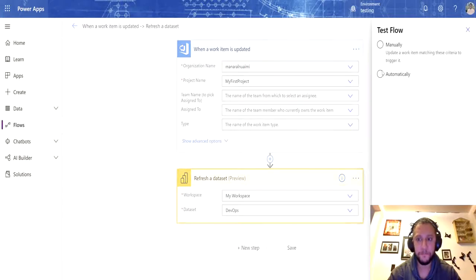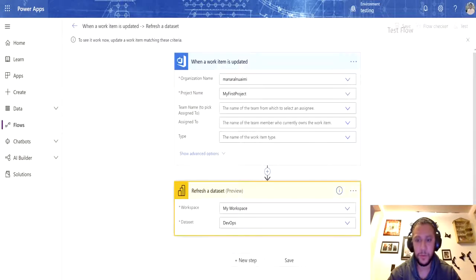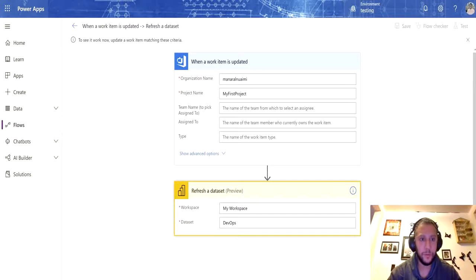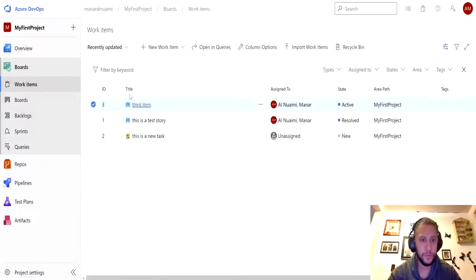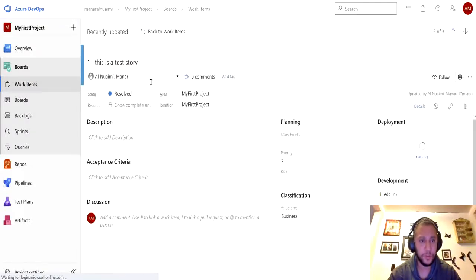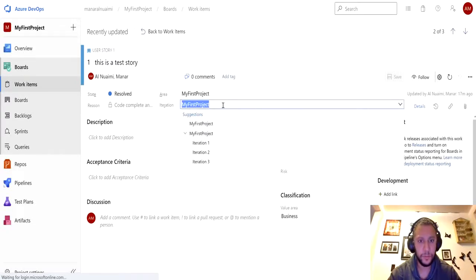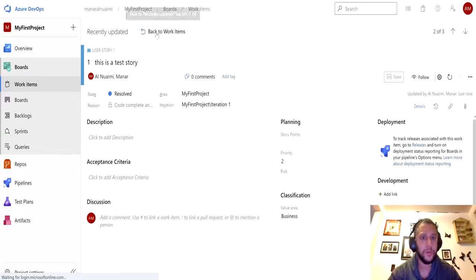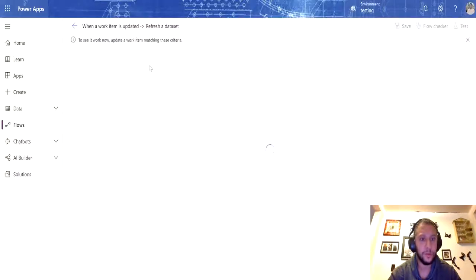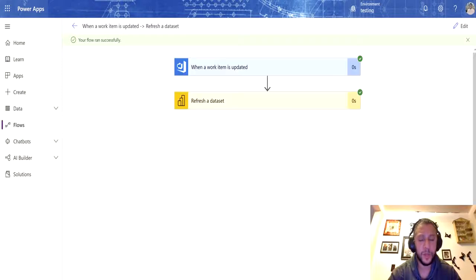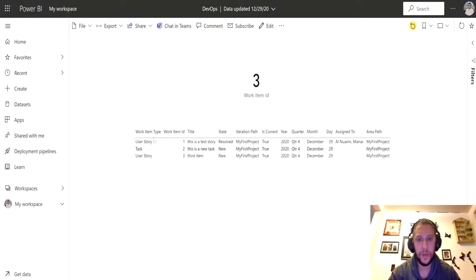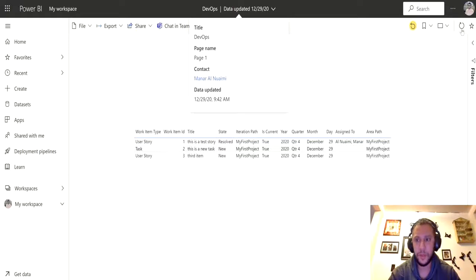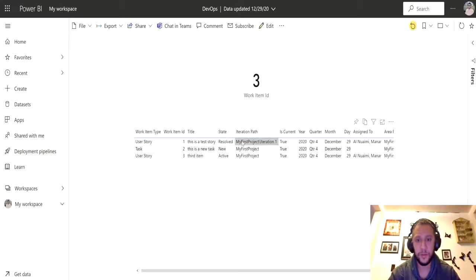If I want to test, I'll select manually. Now I'm going to trigger this flow by updating one of the work items I have in DevOps. In a few seconds, you see it's a success because it did refresh. Let's go to my Power BI report and refresh — and I can see that it got updated instantly.